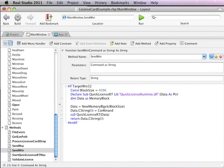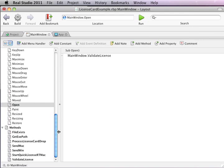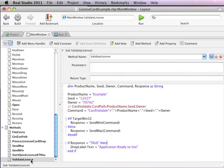So that's how the activation process occurs. On each launch thereafter, in the open event of this window, it will call a validate routine which sends a different command to the runtime.